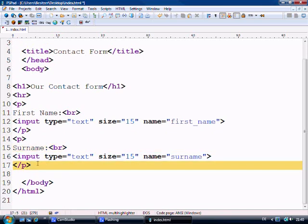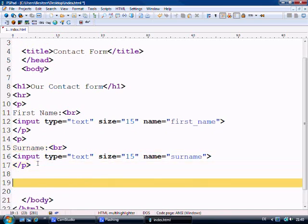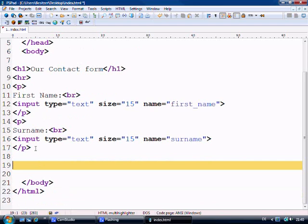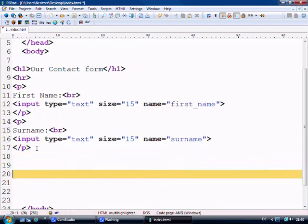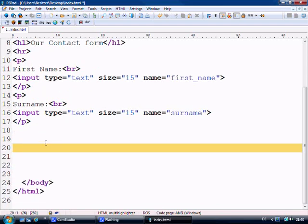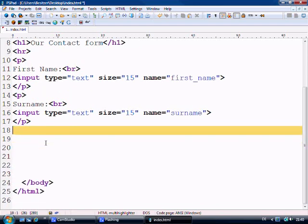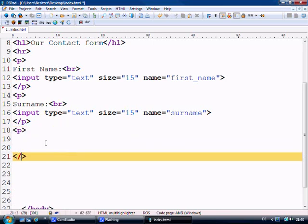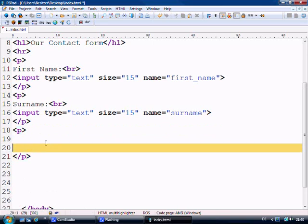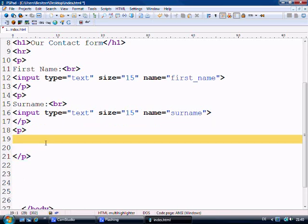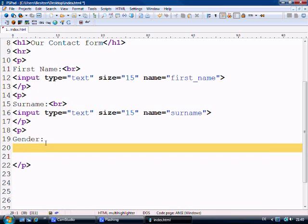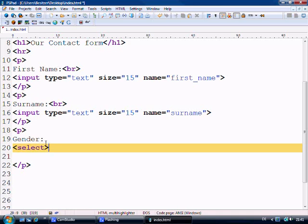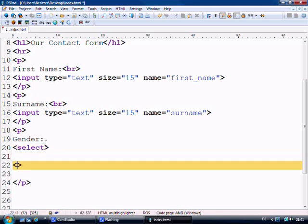The next thing that we're going to do is talk about the drop down menus. Now these are basically used or made up with the select tag. So first let's make another paragraph and we're going to say gender first of all. And we won't put a break on this. So we'll go to a new line. So we open up the select tag with the select tag. And we also have to close the select tag.